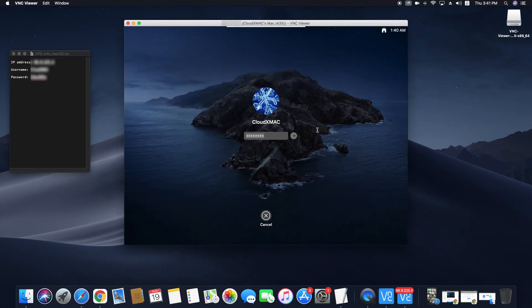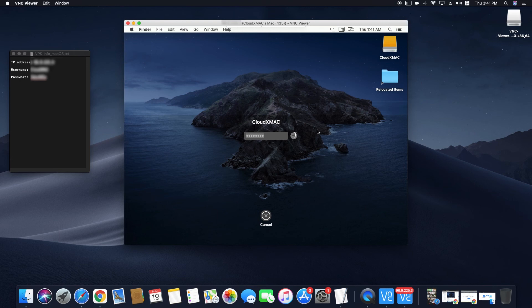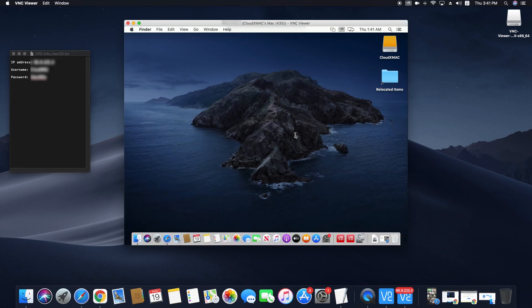Enter the password again. Then you will see the VPS's desktop.